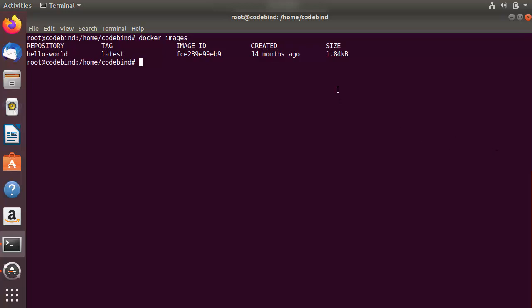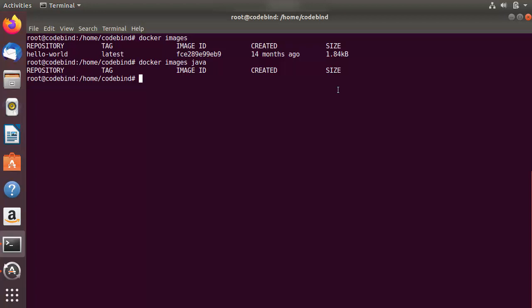There are also options related to `docker images`. You can specify an image name to filter the list. For example, running `docker images java` lists only images related to Java. Since there is no Java image on my host machine yet, the result is empty, so let's pull the Java image from Docker Hub.